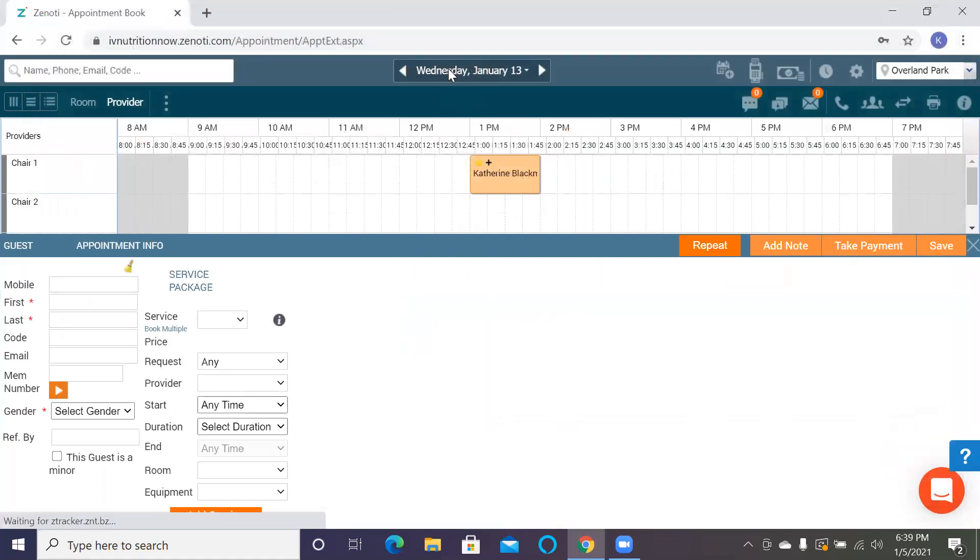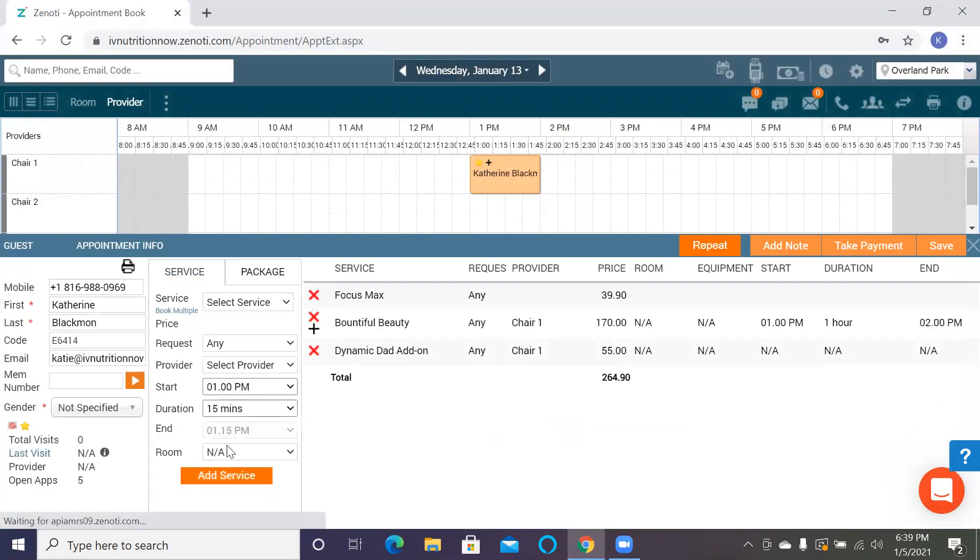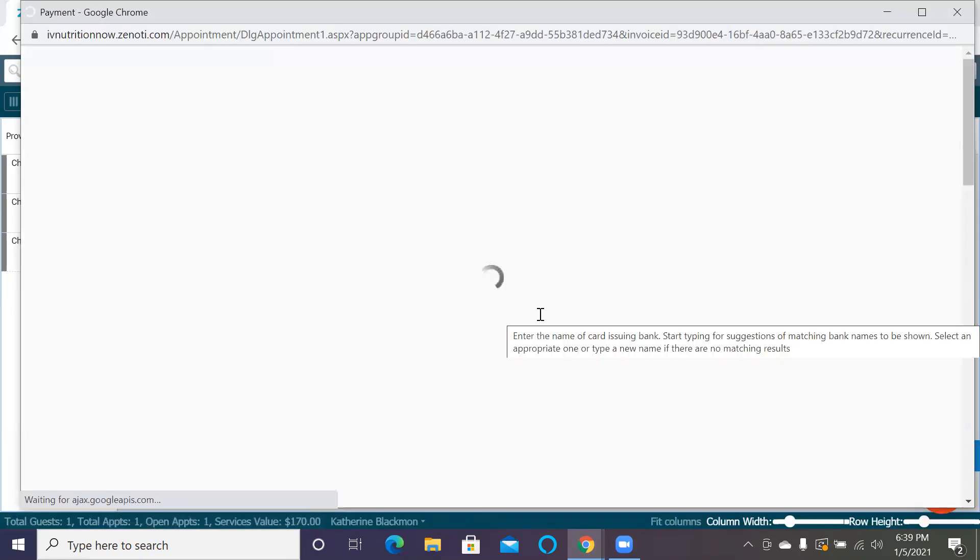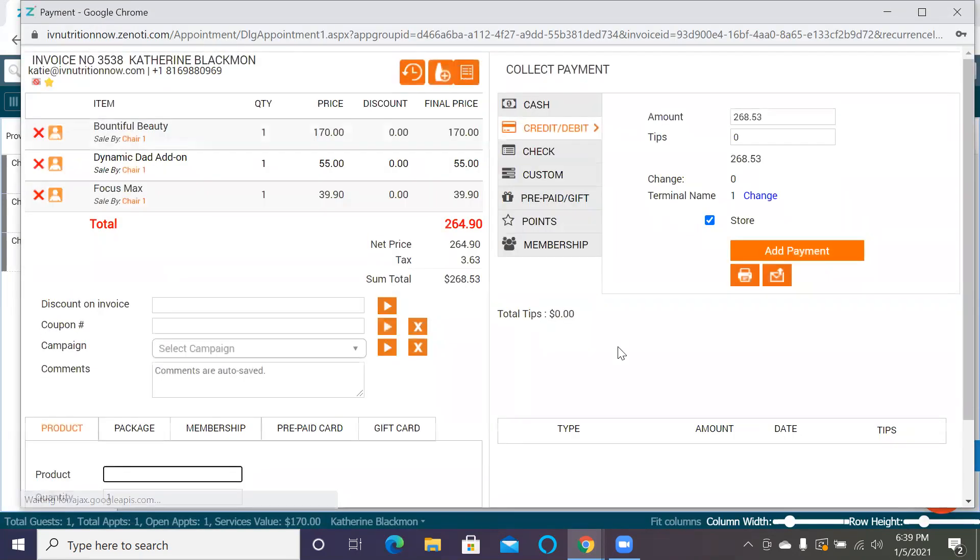If we want to add services, it'll take us back to the booking window that I showed you before, and that's where we'll add services. And then we can click right back to the Take Payment option. For these purposes, we're not going to add any services.